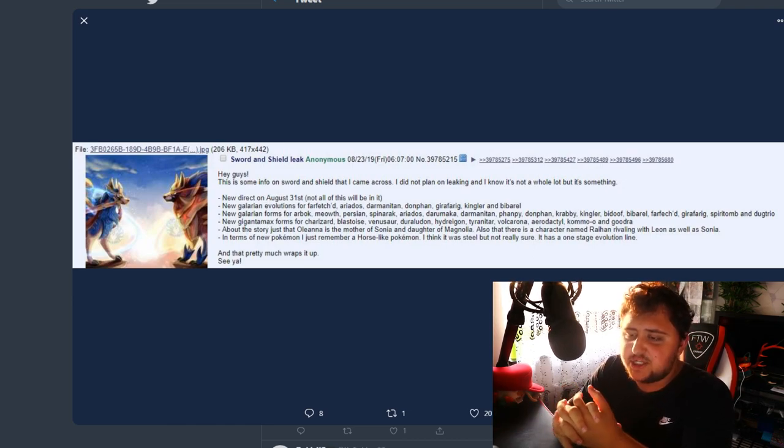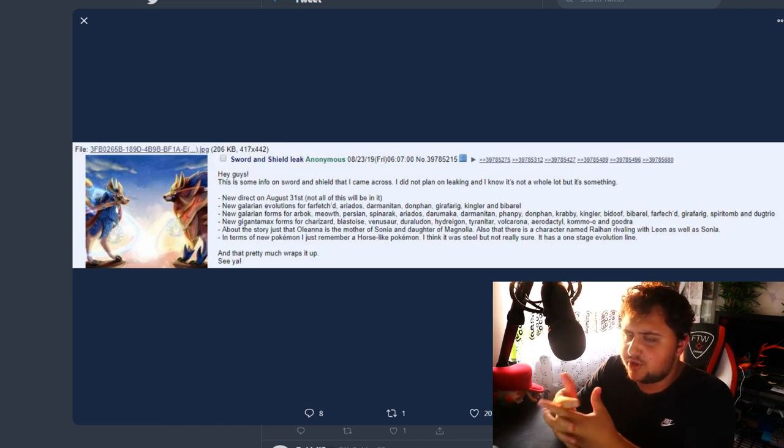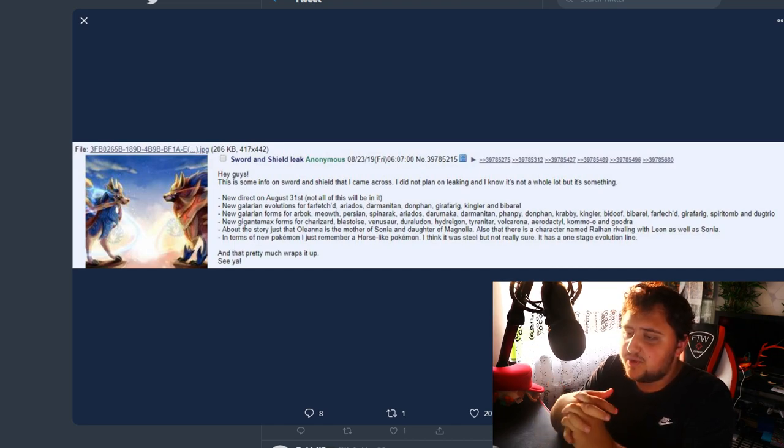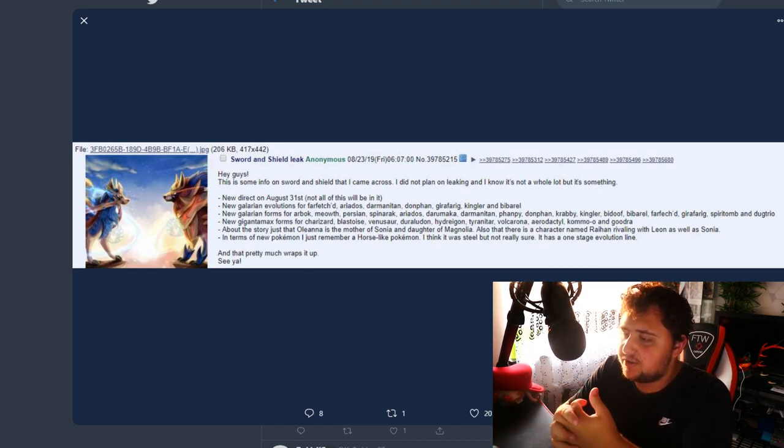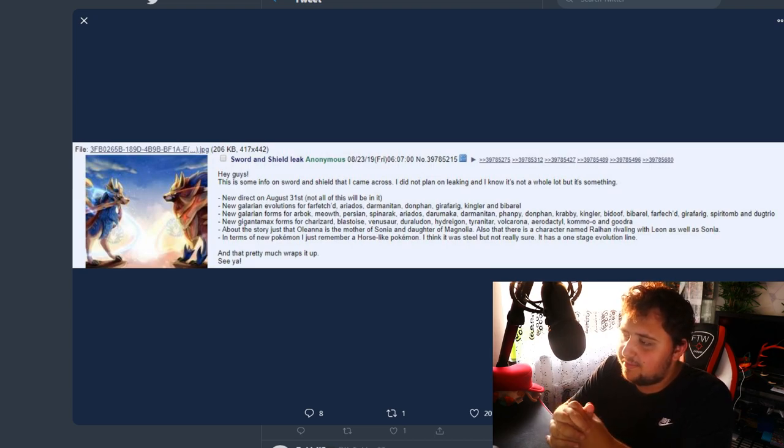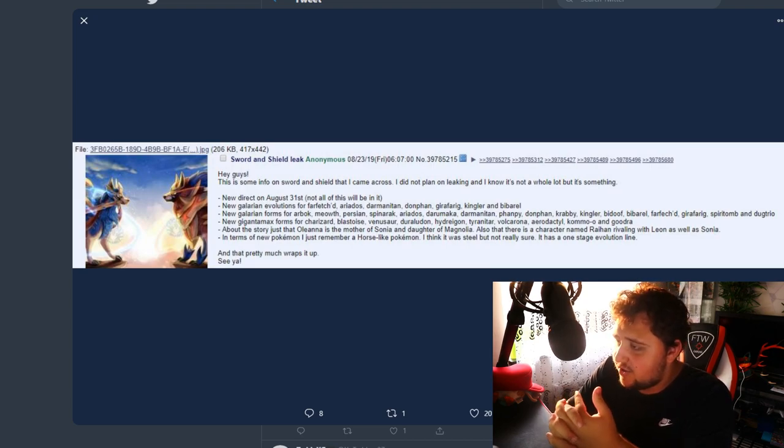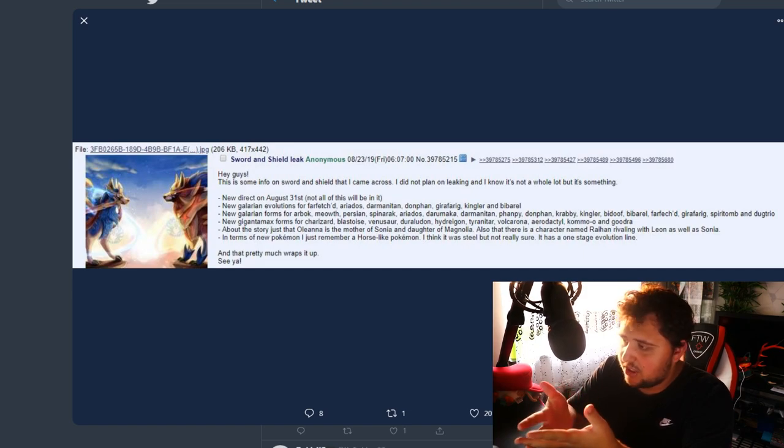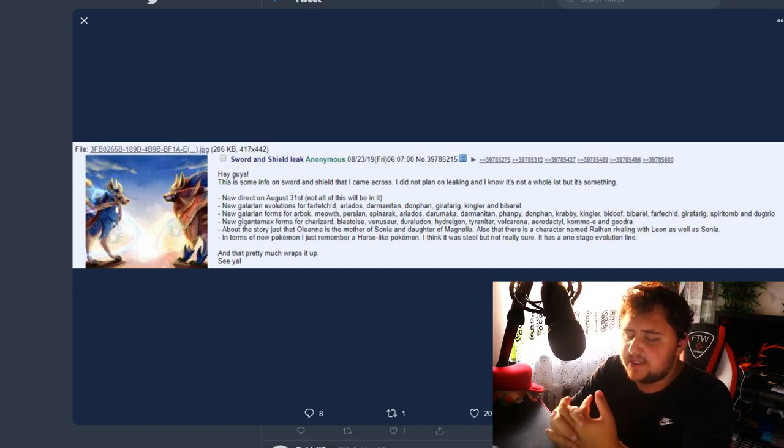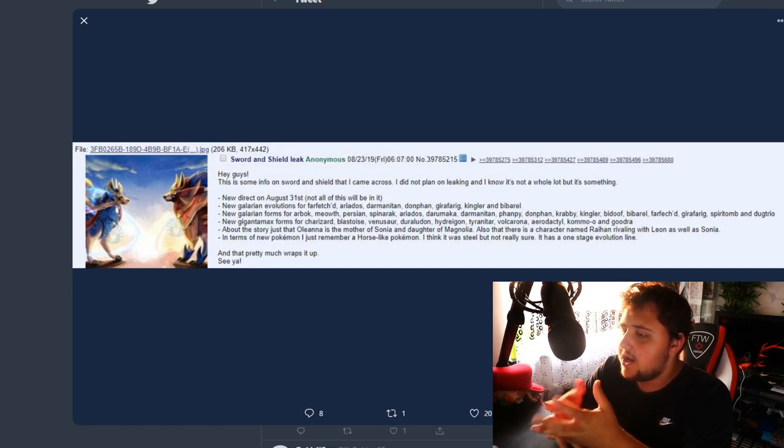Sword and Shield leak is what the anonymous person is calling this post. There's a picture of Zacian and Zamazenta, and sort of drawing like a fan art. He starts off saying, 'Hey guys, this is some information on Sword and Shield that I came across. I did not plan on leaking, and I know it's not a whole lot, but it's something.' That seems pretty reasonable.